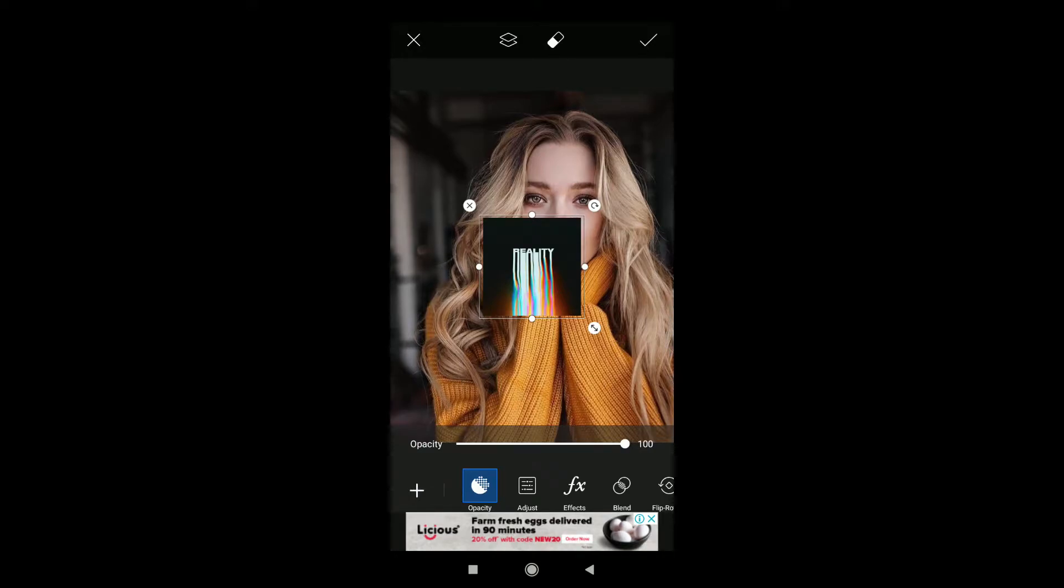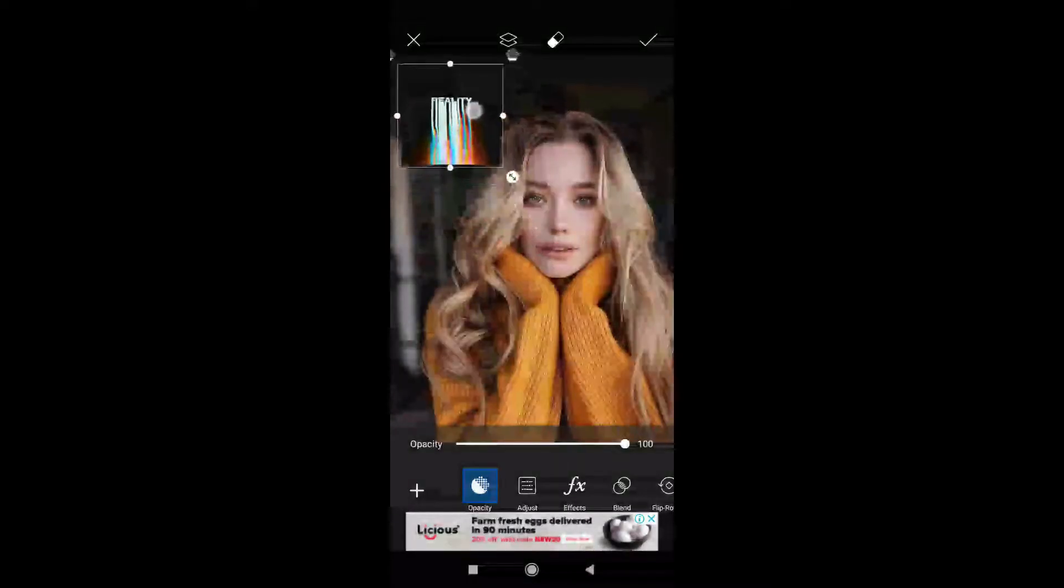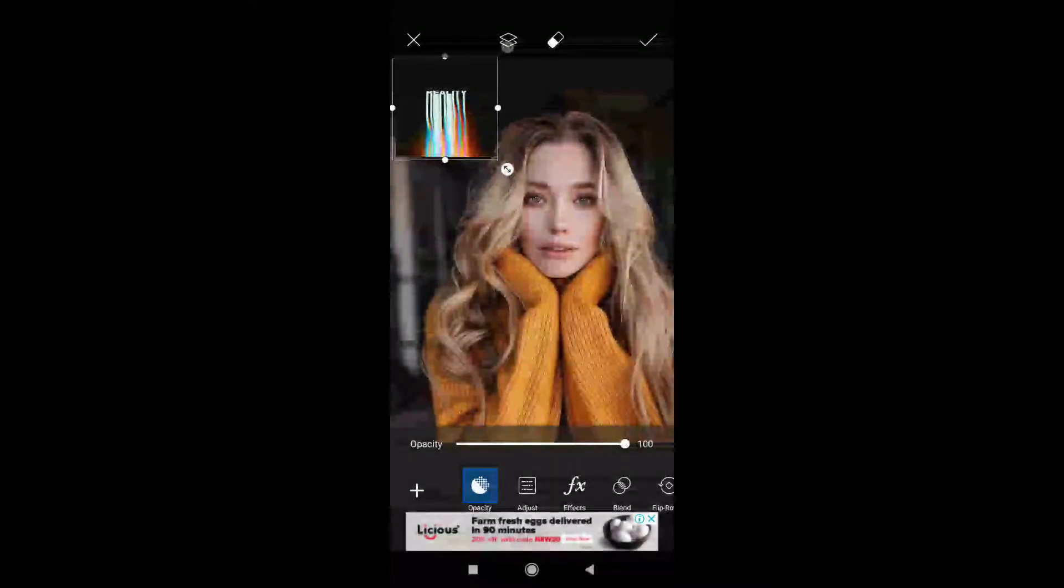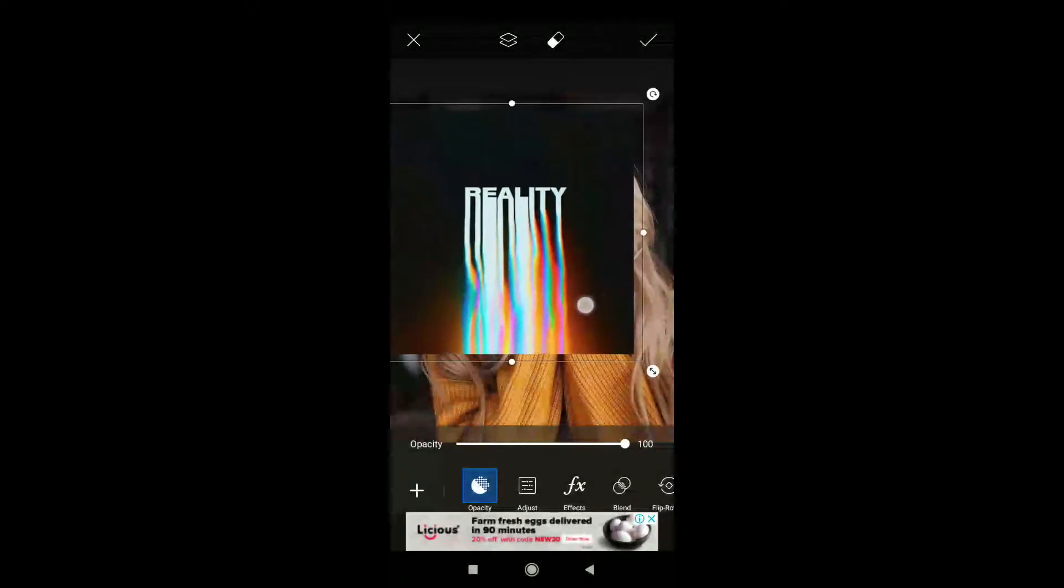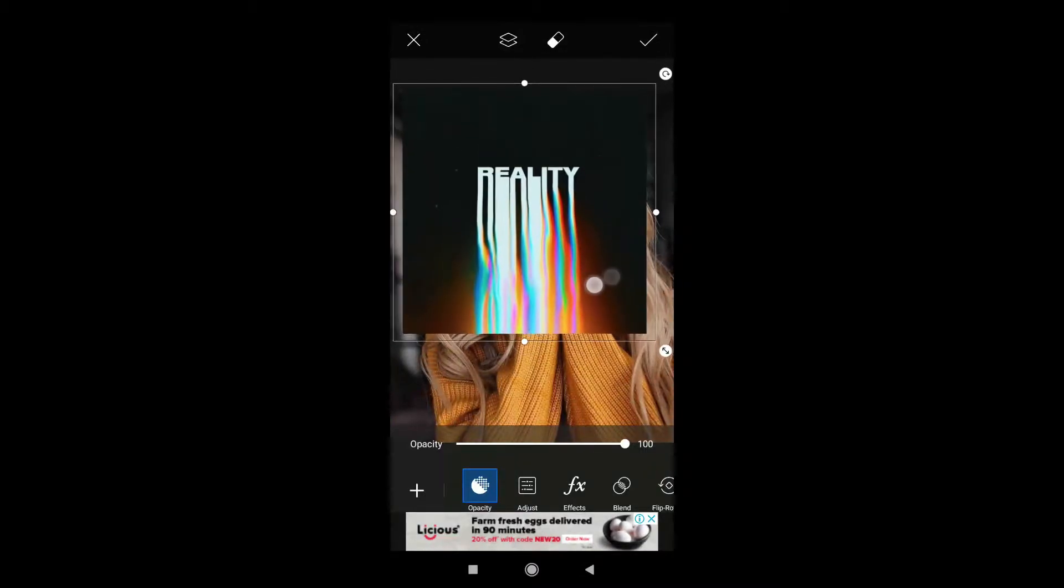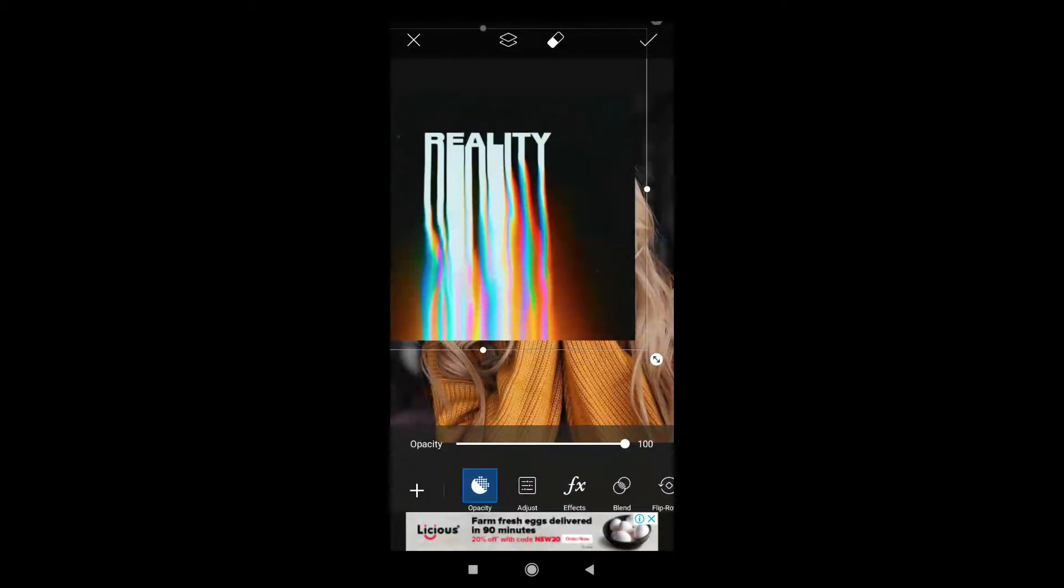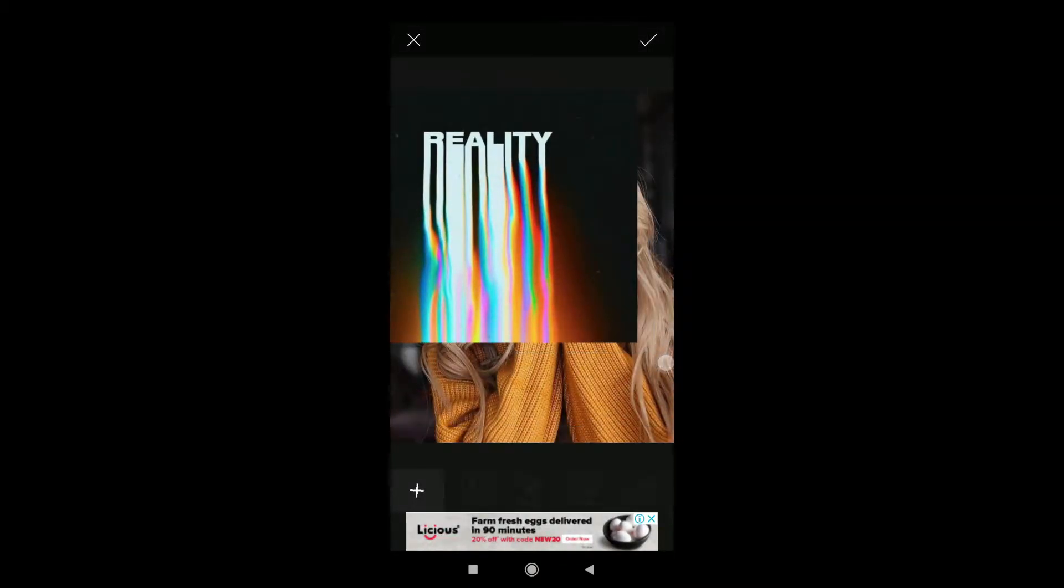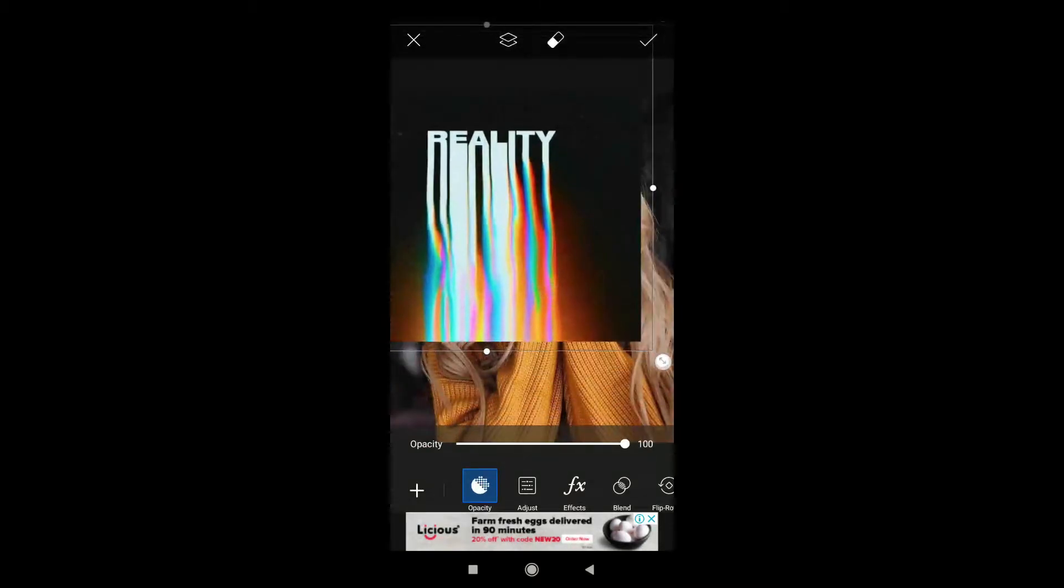This reality glitch works very good with white background. I have a black background but it doesn't matter - if you have a white background it will work very good. Just resize it according to your photo, a little bit bigger as you can see.